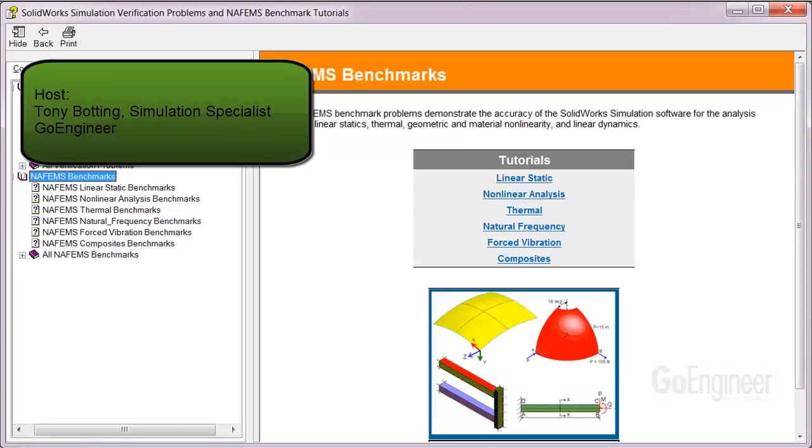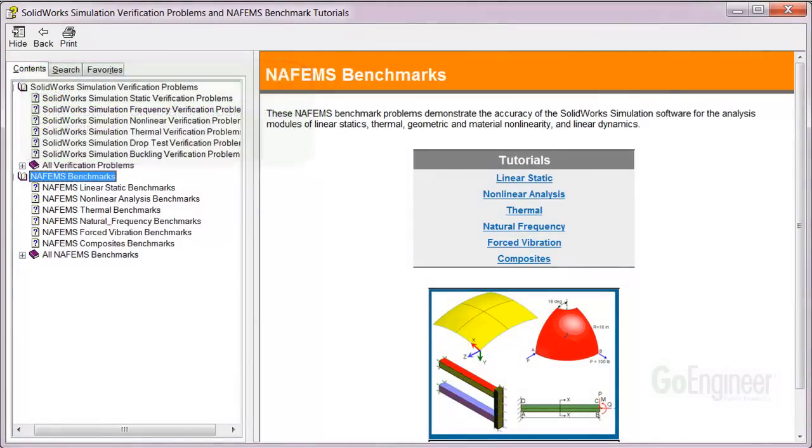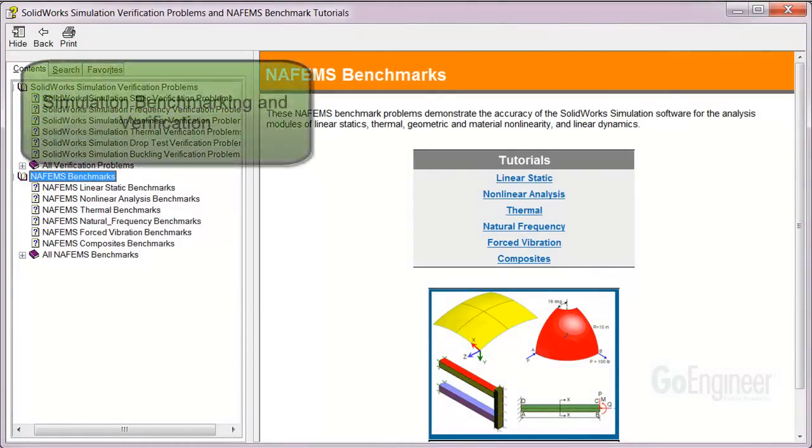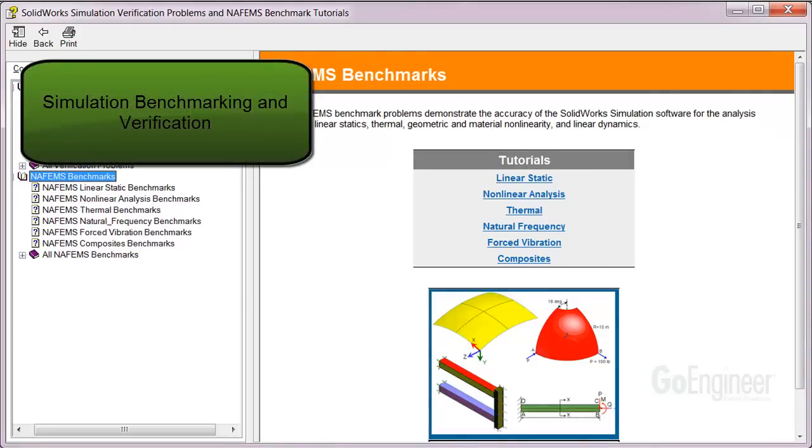Hello, my name is Tony Botting and I'm a simulation specialist at GoEngineer. In this video we'll talk about software verification and benchmarking for simulation.